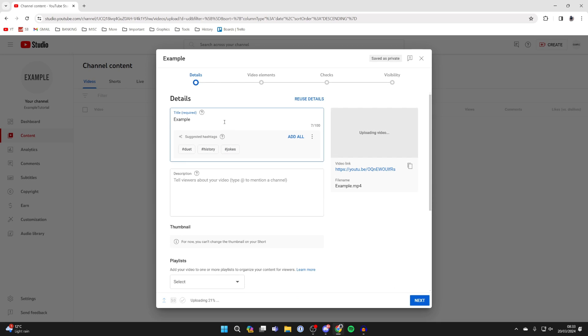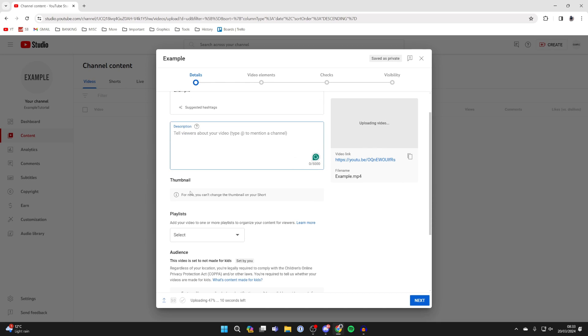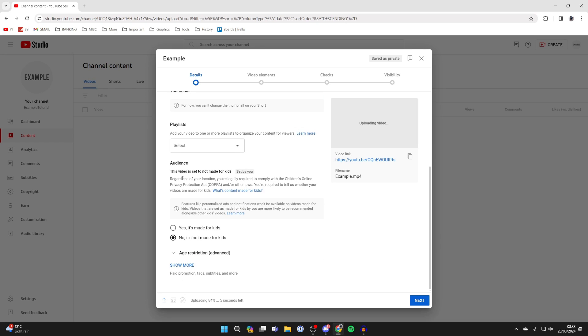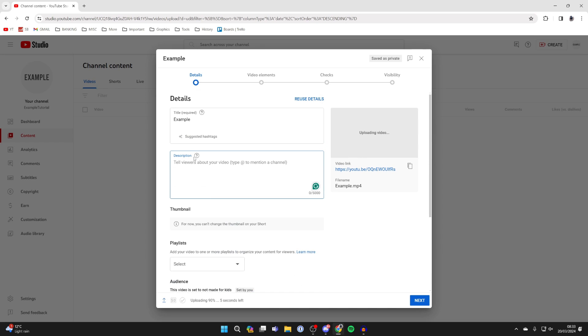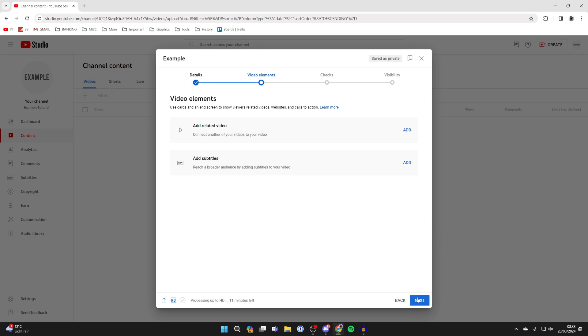Then all you need to do is give it a title, give it a description, and go through here just like a normal video. Then you can click next.